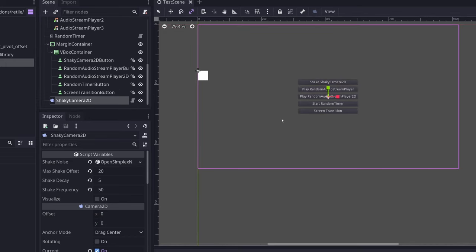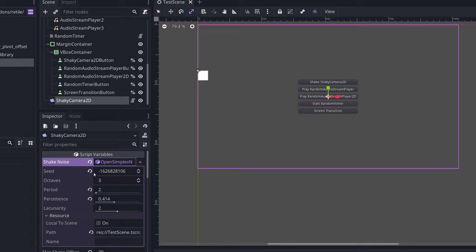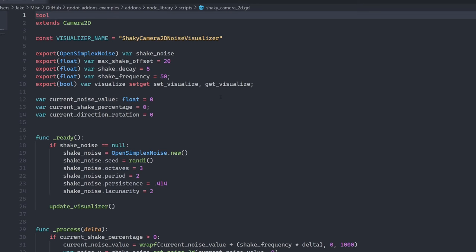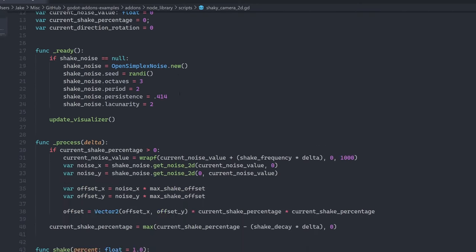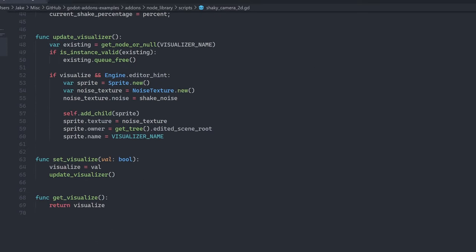What the shaky camera 2D does is it allows you to specify a shaky camera with some open simplex noise for smooth random. So you can define an open simplex noise with whatever seed you want. So I can open this up here and choose whatever settings I like, and then I can also change the max offset of the camera, the decay, and the frequency. You can open up the script and see what's happening under the hood here.